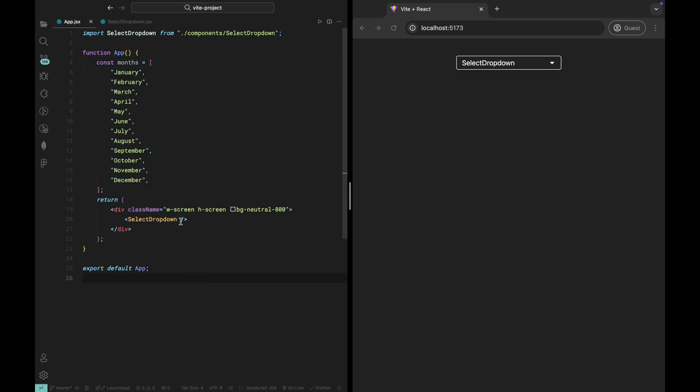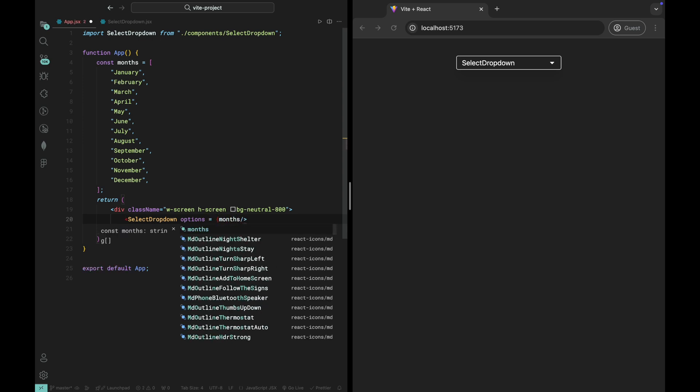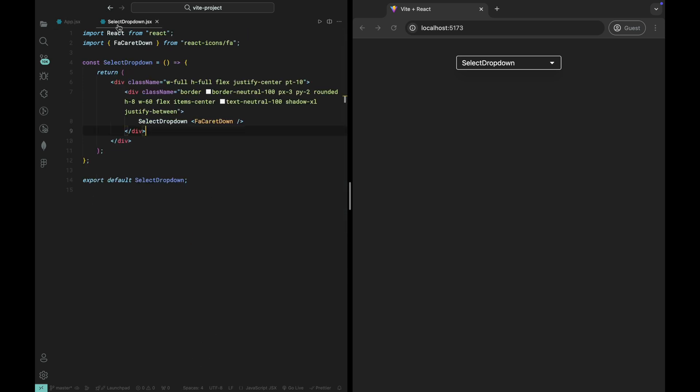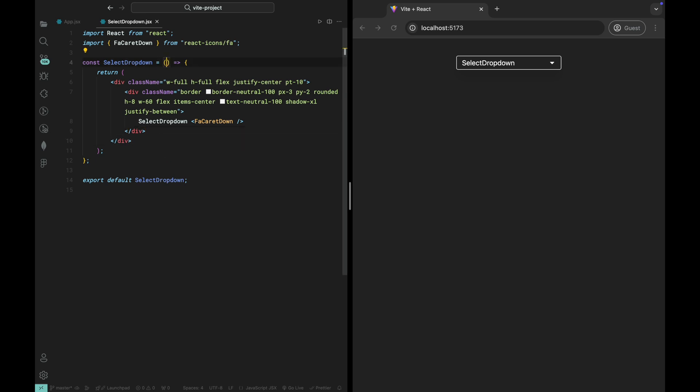Once we have our array ready, we'll pass it as a prop to the select dropdown component like this. And that's it. The dropdown component is now flexible. You can pass any array of options you want, whether it's a list of months, days, categories, or anything else.